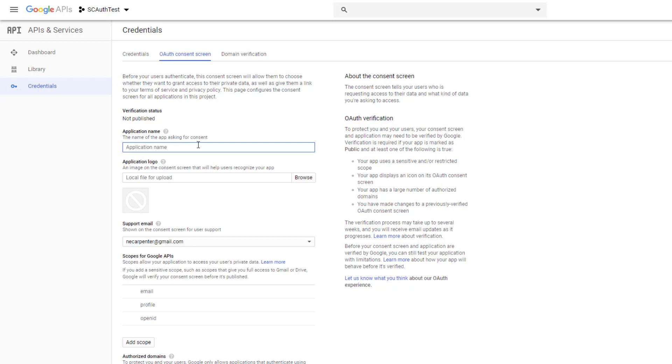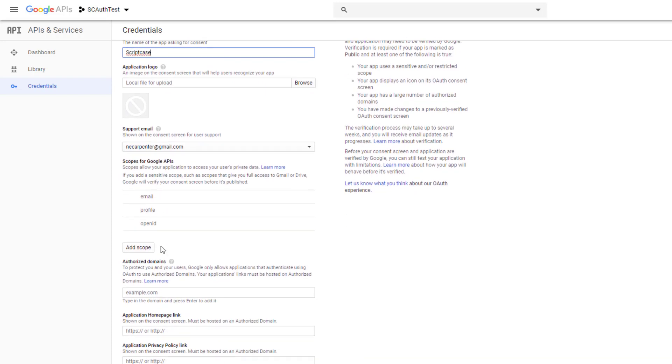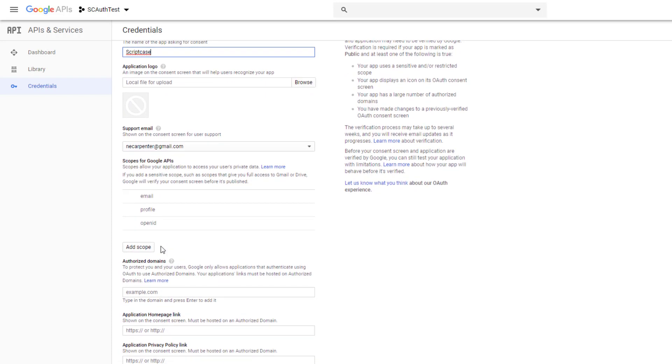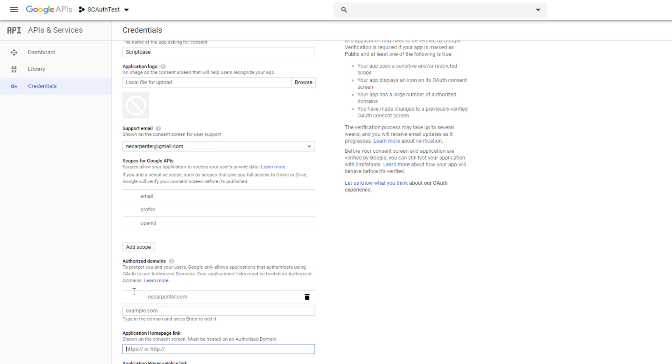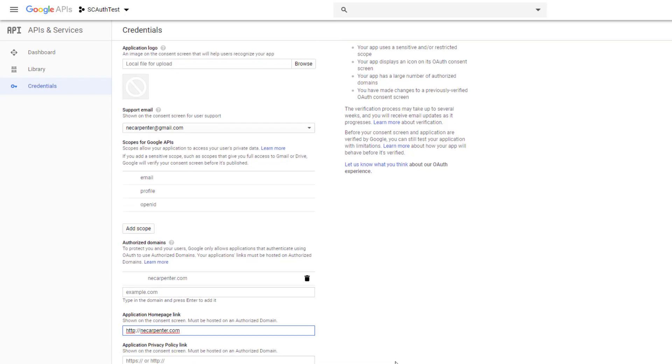For right now we're just going to call this Scriptcase. So this is what we'll show on that screen, you can add a little logo if you wanted. The email that you're going to use, this is what's going to be requested, and then the domain. So I'm just going to add my domain. And then the rest if you want to add a privacy link or terms of service you can add all that, but right now that's enough for our uses and we're just going to hit save.